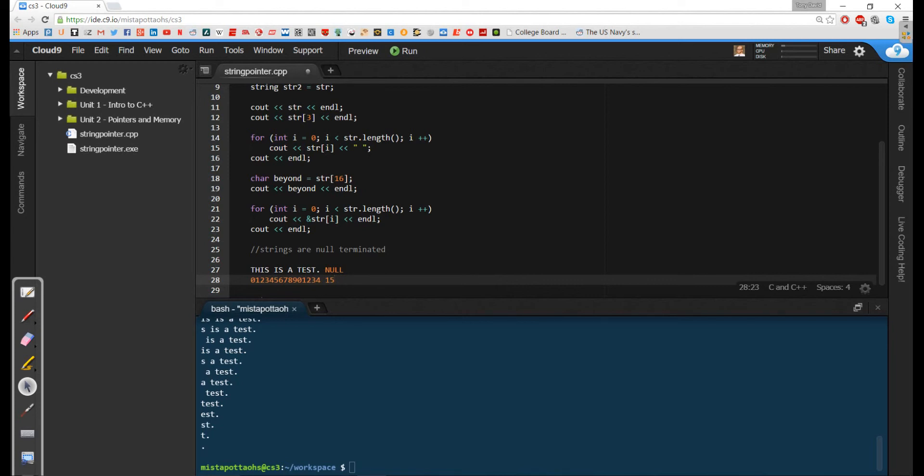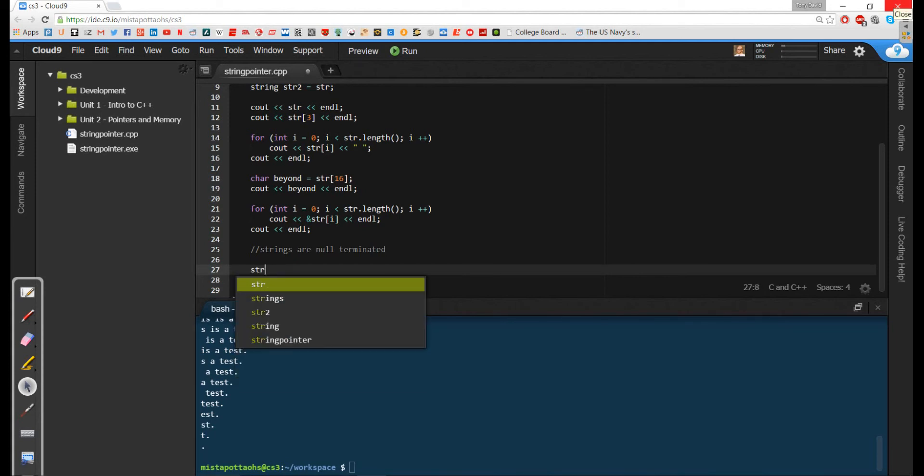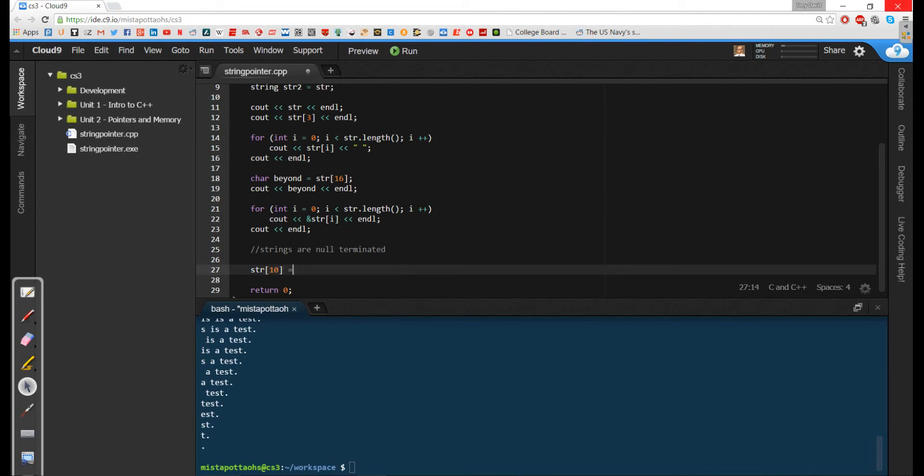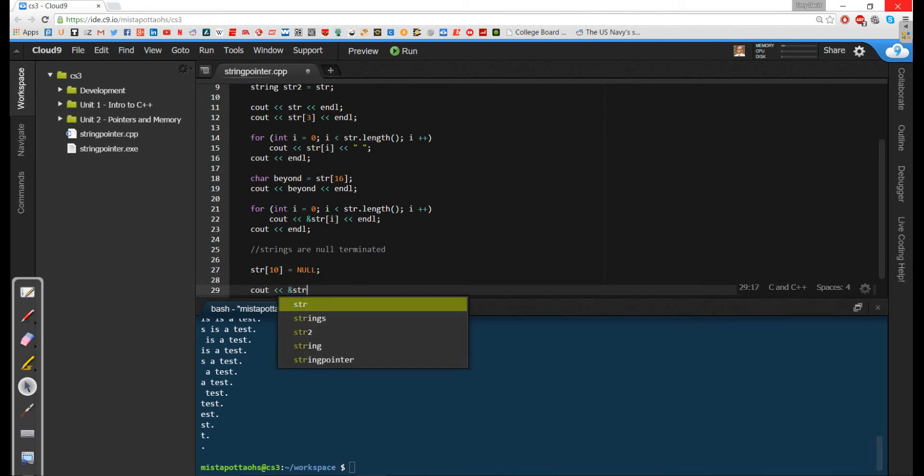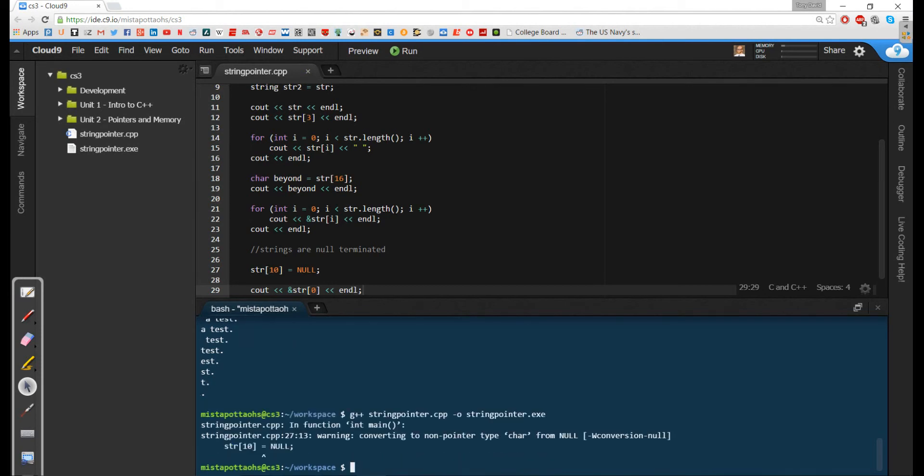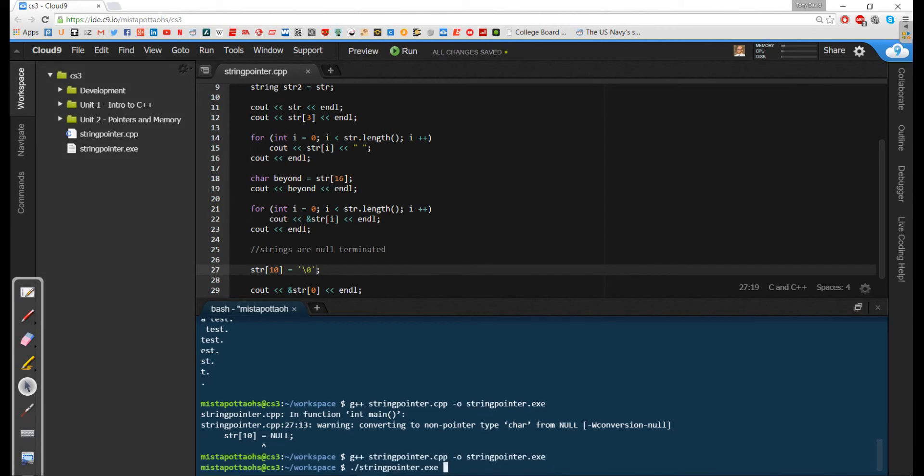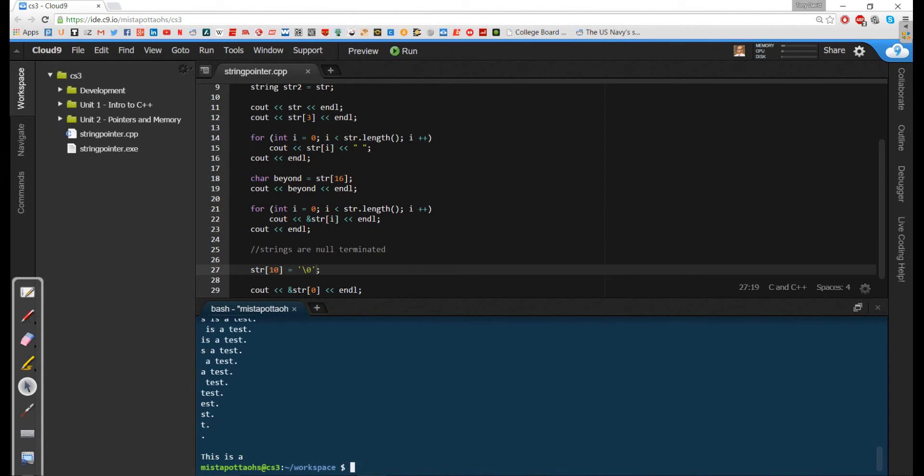So what I can do is I can manipulate that. I can go up here, let me get rid of this, and I can say that str sub 10 gets null. And now if I try and cout the pointer from str at 0, what I'm actually going to get is not the complete string, but the string up to, wait that's going to be a problem real quick. I need to make this a char, so I'm going to make this a char that contains 0. So I'm using the escape character for 0. So I'm going to compile this and run this. And notice I get this is a, and that's because char 10 actually is before the word test.